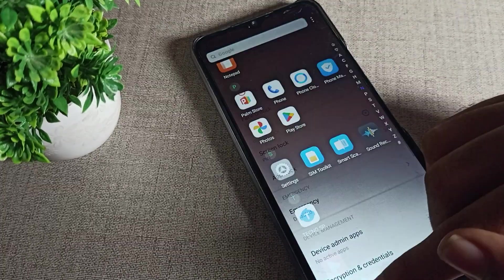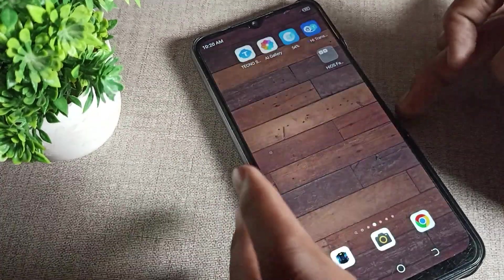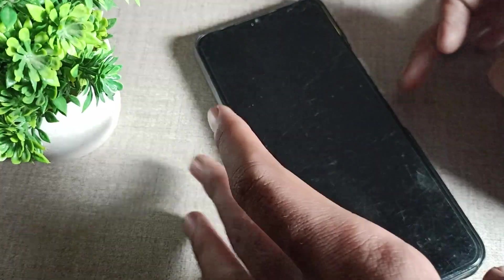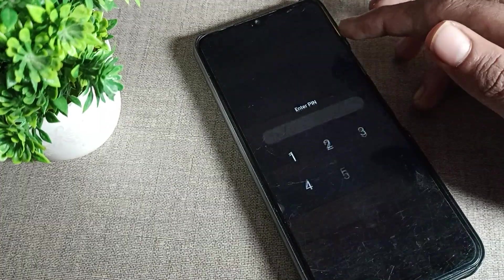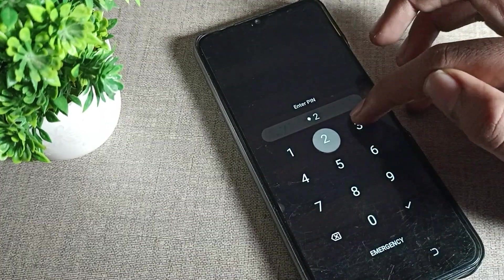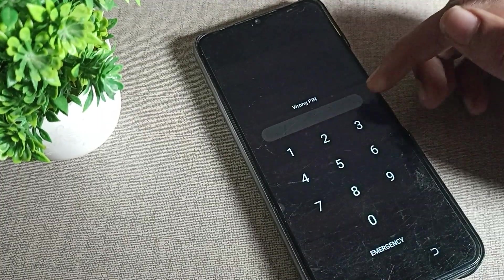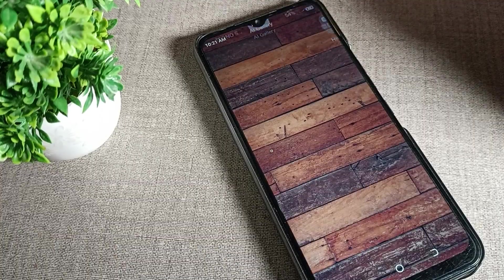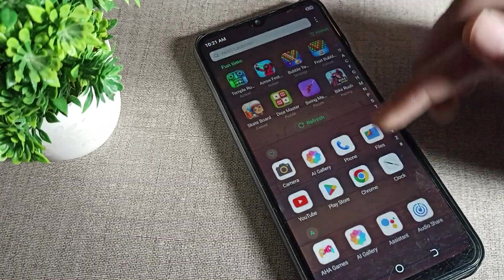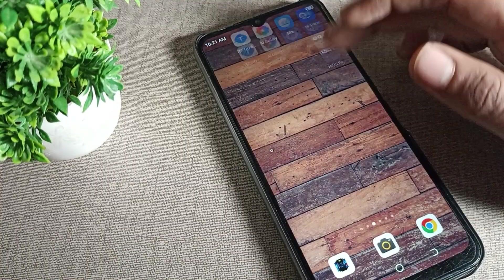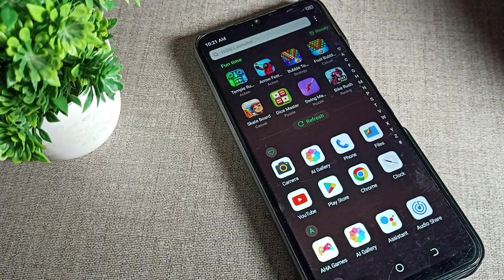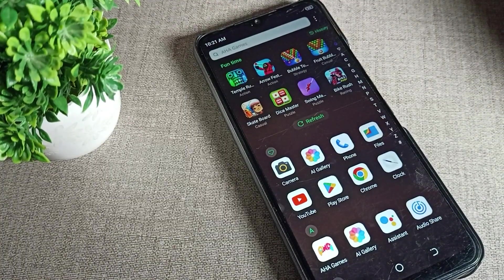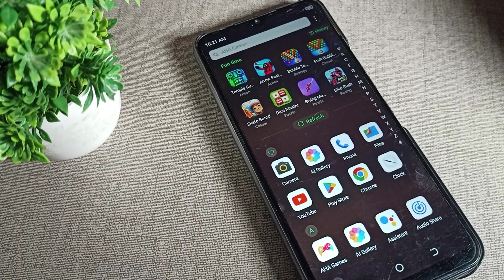As you can see, we have set the new PIN lock. One two three four is the wrong PIN, 2580 is the right PIN. So like this we can change our phone PIN lock. That's it, thanks for watching the video, bye bye friends.